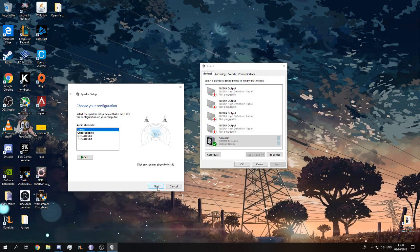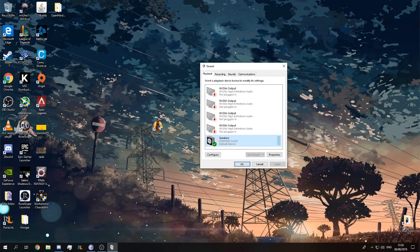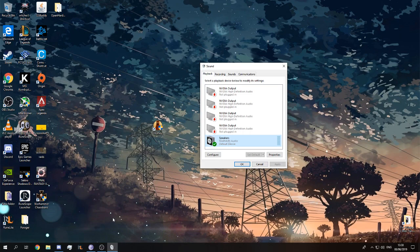We just need to go next, next, and finish, and this should fix any problems.